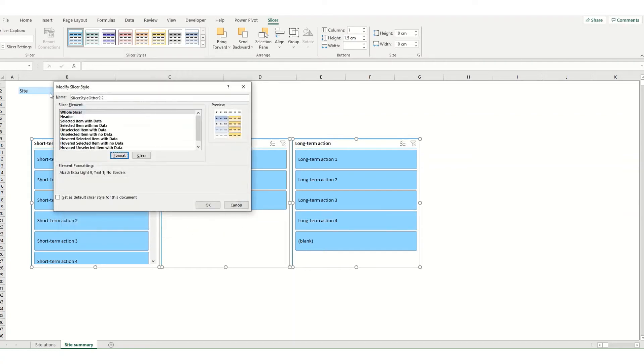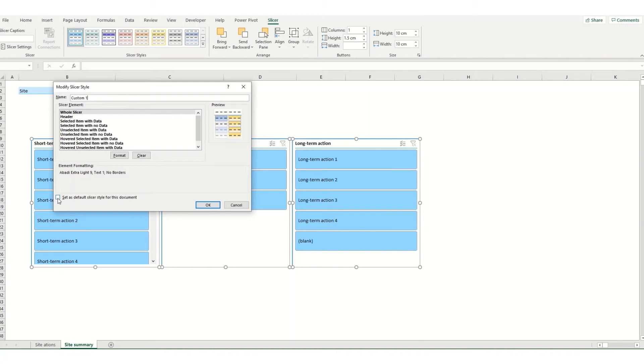I can give my new slicer style a name. If I want all my new slicers in this document to have this style I would select set as default slicer style for this document.